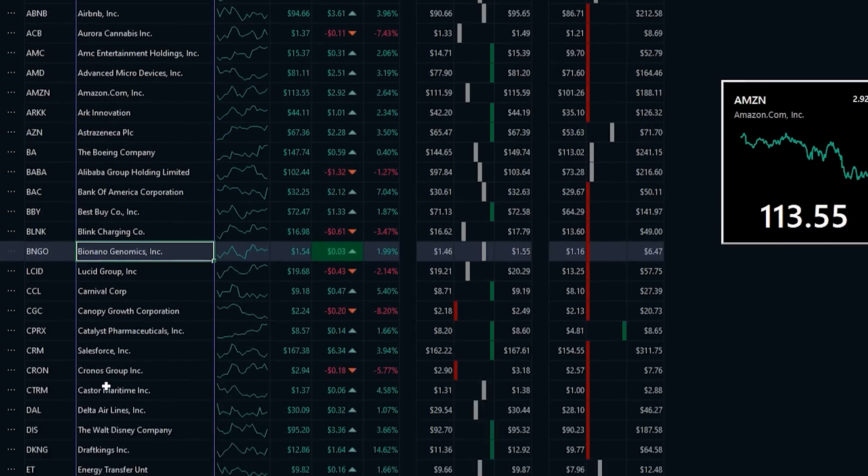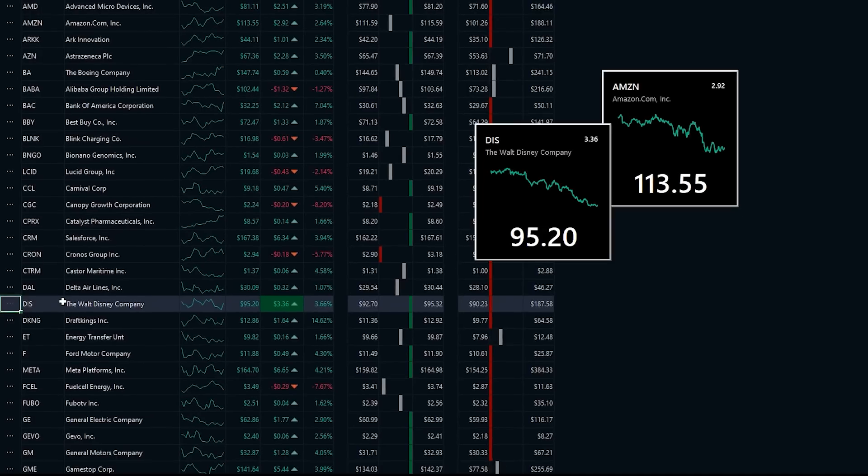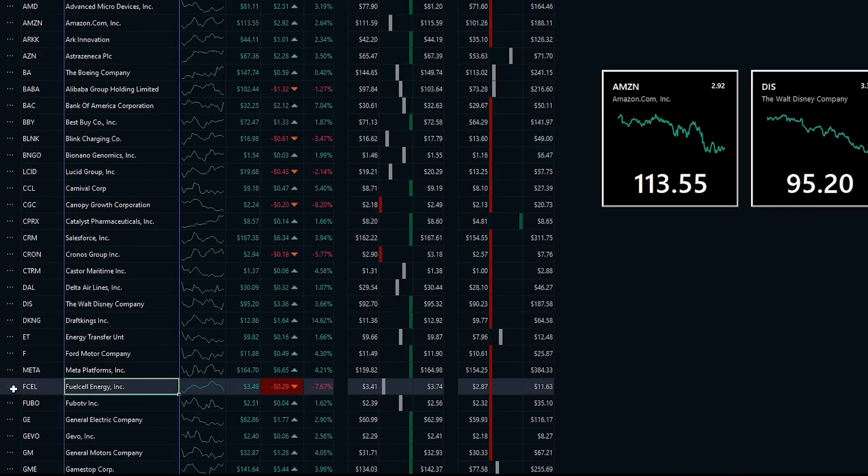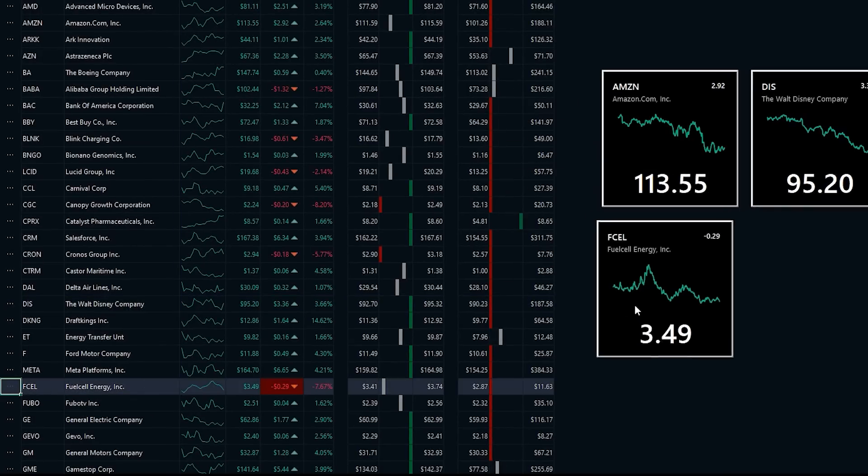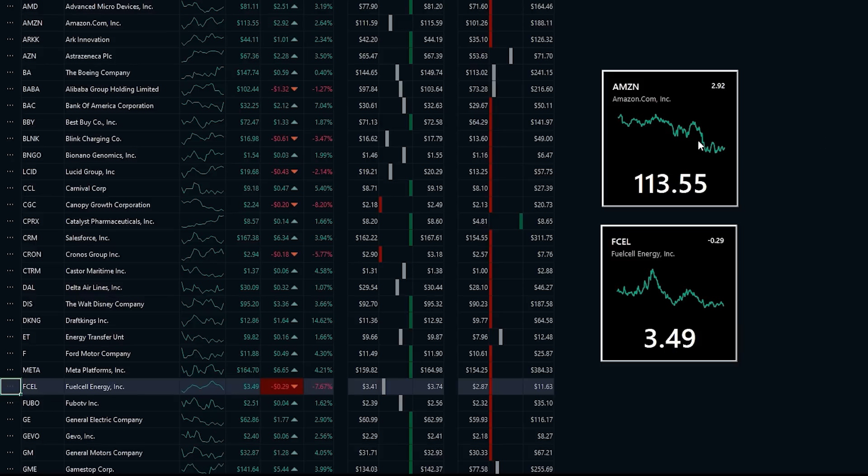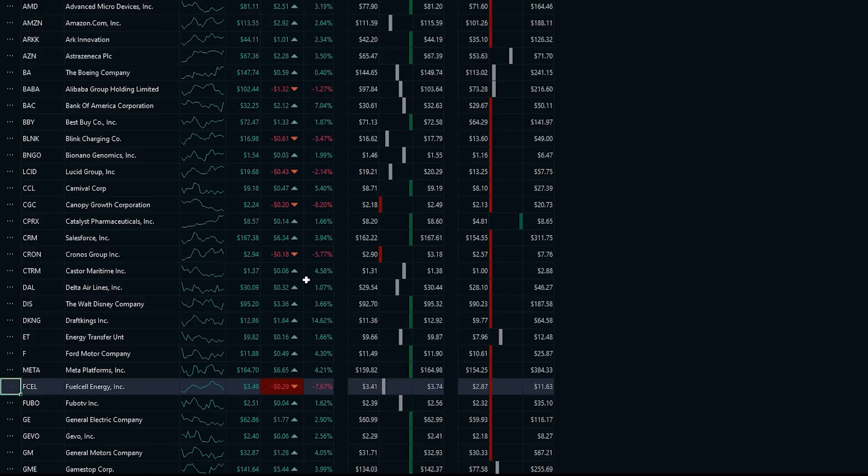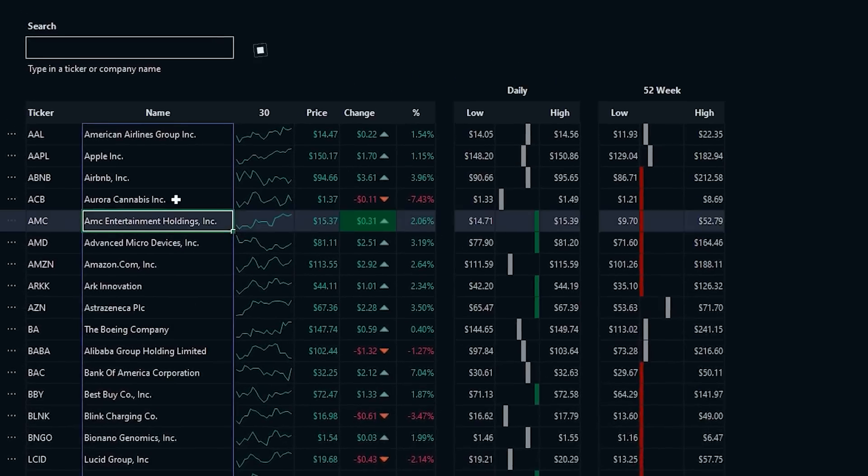You can open multiple of these, and they'll float above the grid as you change sheets, or they can float outside of the Excel window as well, just given that they're a form. Clicking anywhere in them will drag them around, and if you right-click them, that'll close them. So it's a quick and easy way to just pop out some information to compare between stocks.